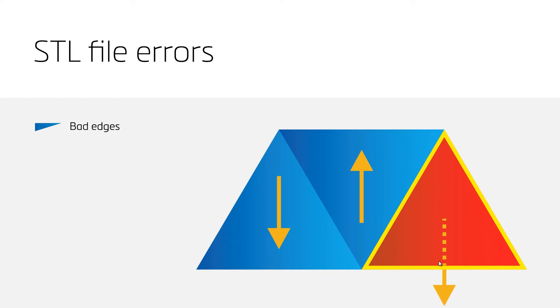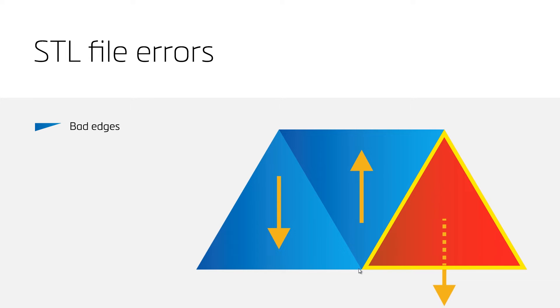In a correct STL file, adjacent triangles should always have two vertices in common with their neighboring triangles. If an edge is not well connected, or missing neighboring triangles, it is called a bad edge.